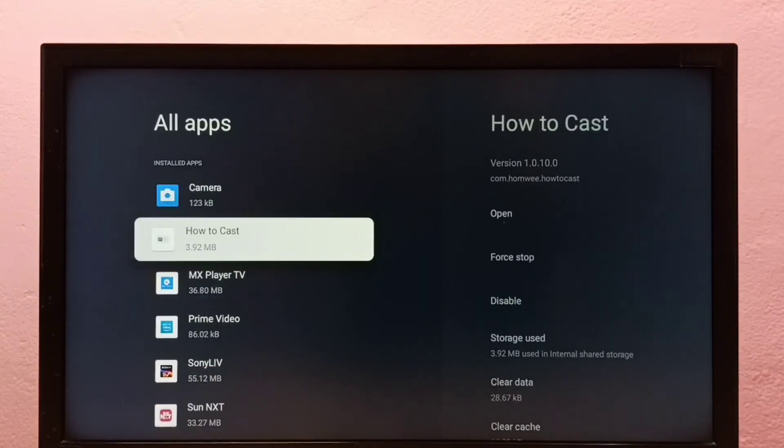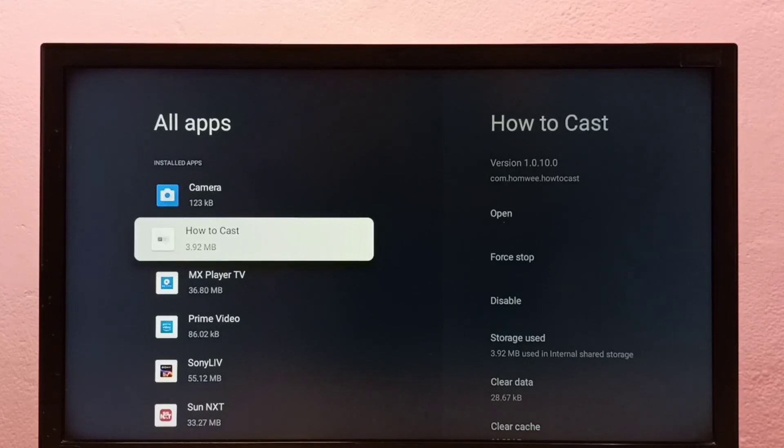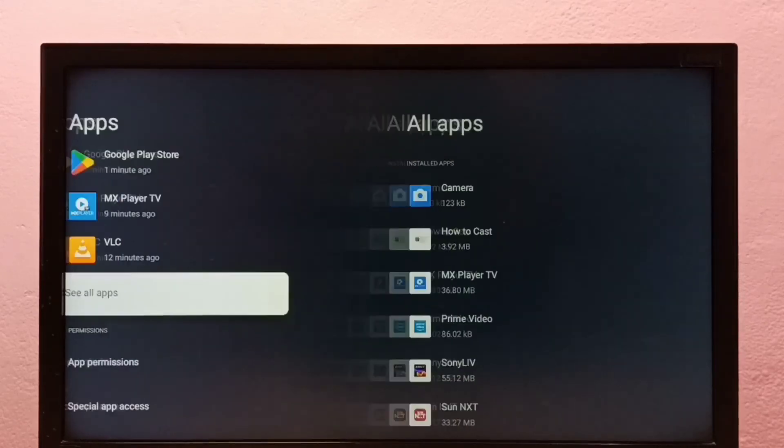So these are the two methods to uninstall an app in Google TV. Please check it.